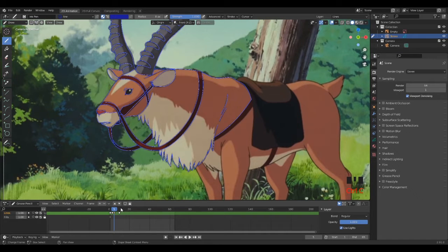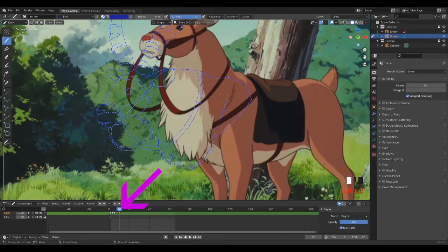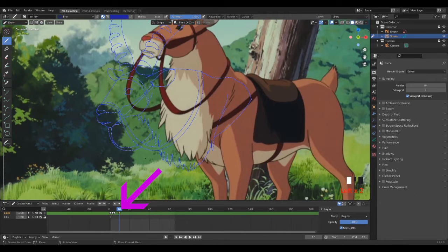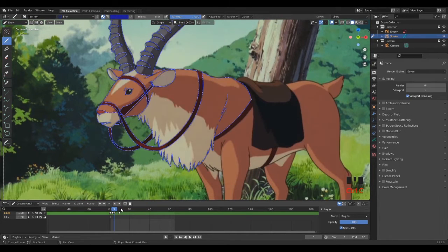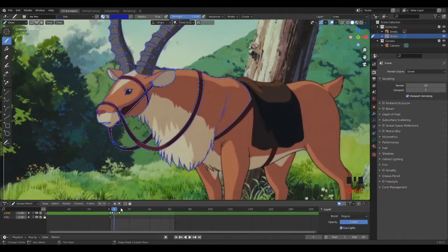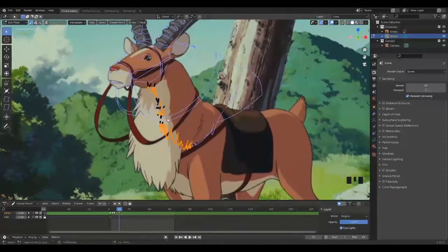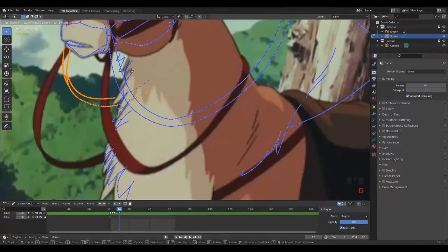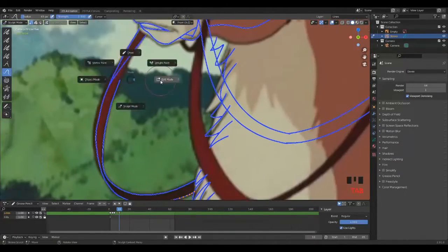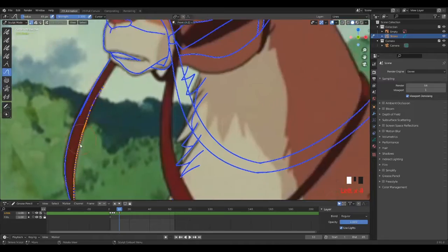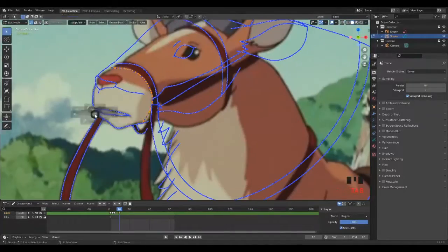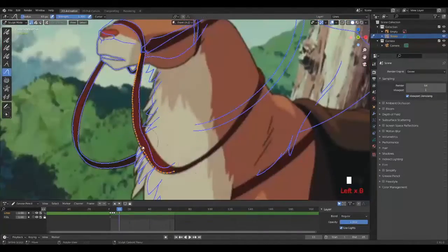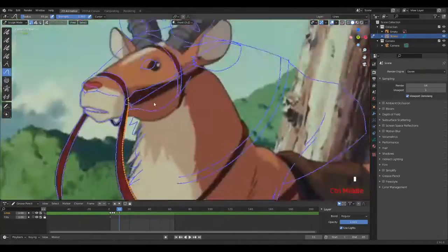So we are going to do an interpolation from the fifth frame to the tenth frame, and for that you have to copy the drawing of the fifth frame and paste it to the tenth frame. The next step is to match the drawing to the reference by using the sculpting tool. This step is really important to succeed your interpolation.